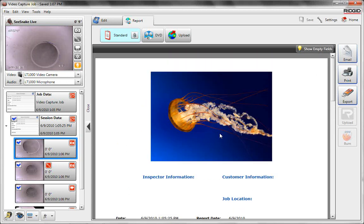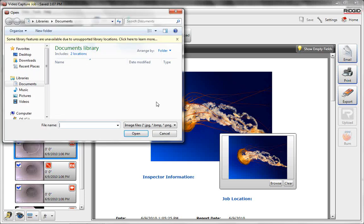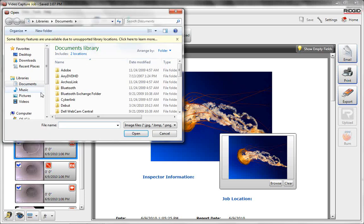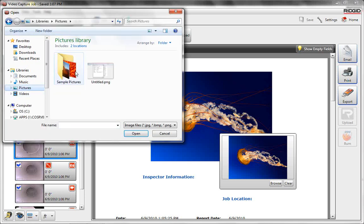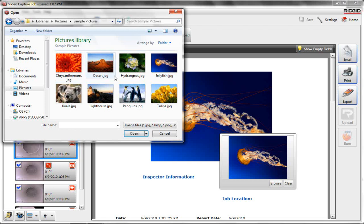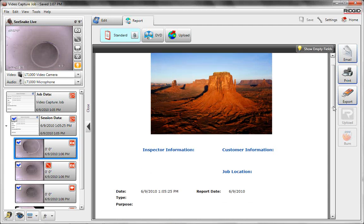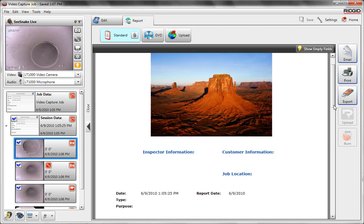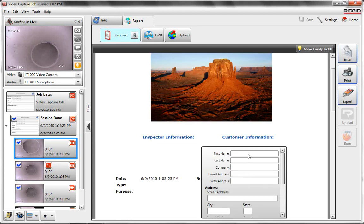At the top here is a logo that you can customize. Right now it's a picture of a jellyfish off of a Windows thing here. Let's switch it to the desert. You can switch whatever you want in there. Probably is going to be your customer, a picture of the customer's house or the access point or your company logo.